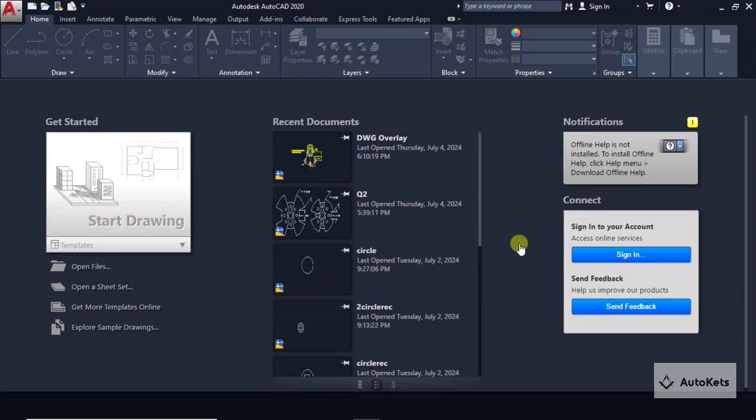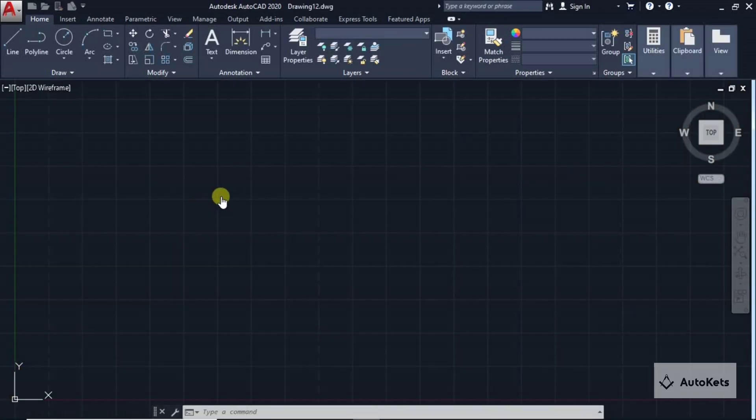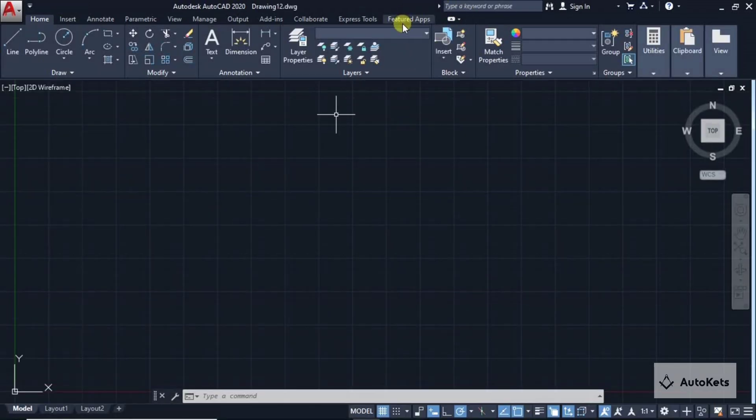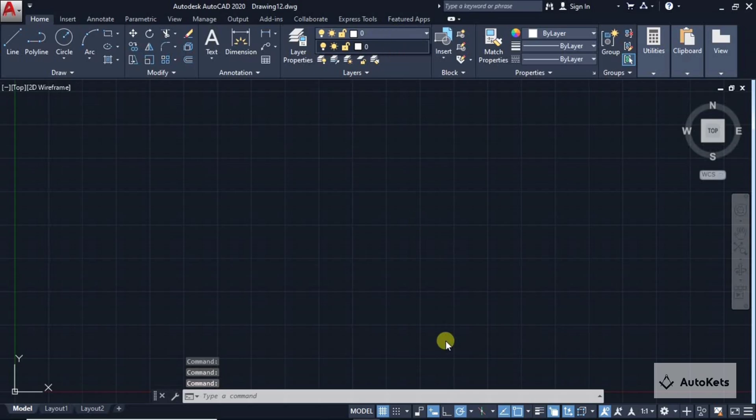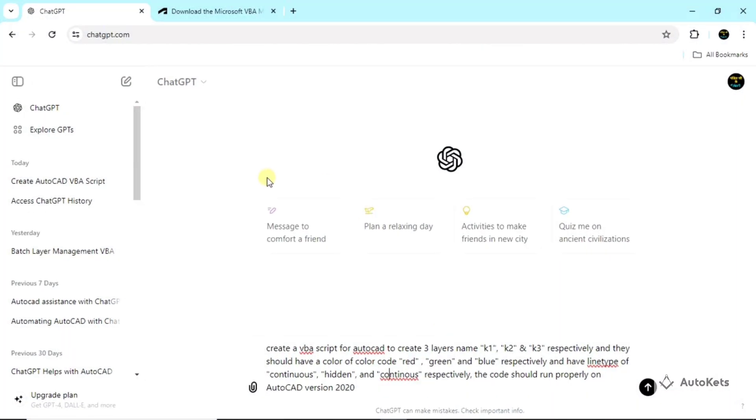You can see that I am inside my AutoCAD and I'm going to start a fresh page. Since it's a fresh page, no layer has been created. Now I'm going to open ChatGPT. I have also opened the ChatGPT and I have already written the prompt to save time.